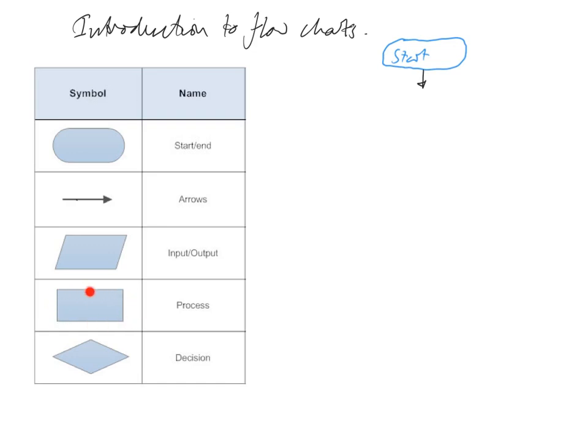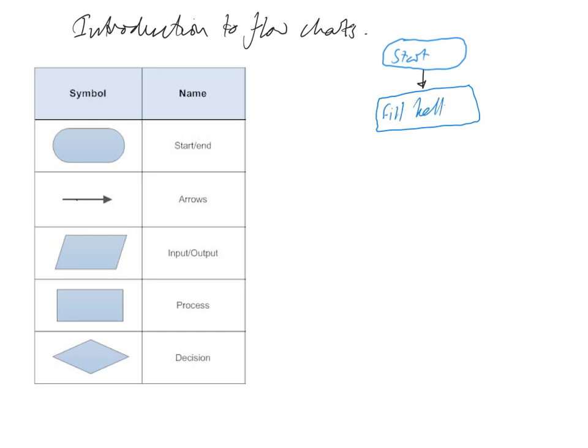So if I draw a rectangle, that's a really bad rectangle, and fill kettle, I'll do my best to squeeze my writing in here. Then we go down to the next part of the program which is another process, boil the water.